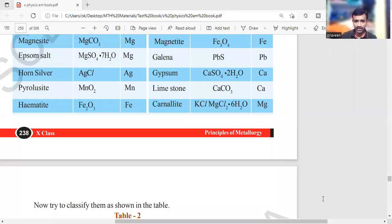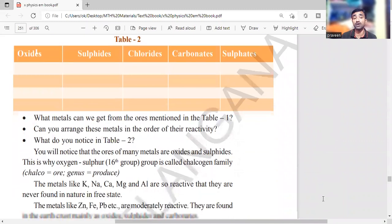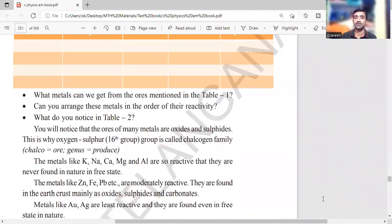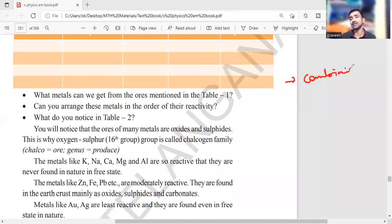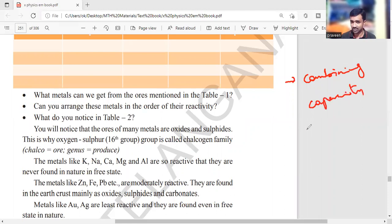The metal available in more number of different forms is more reactive, because reactivity is the combining capacity — like valency. It is able to form different substances by combining with different types of elements. So the metal that forms more compounds is more reactive.